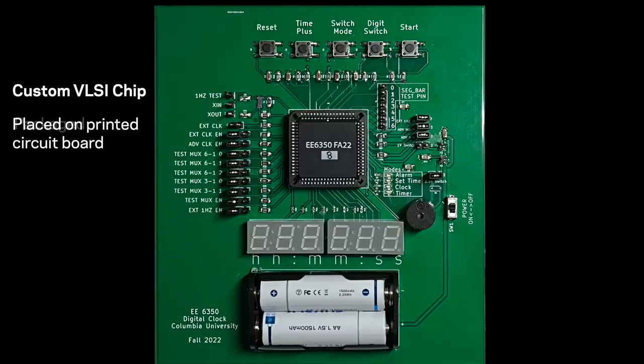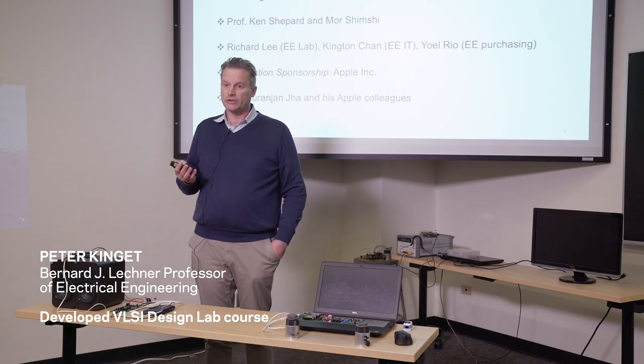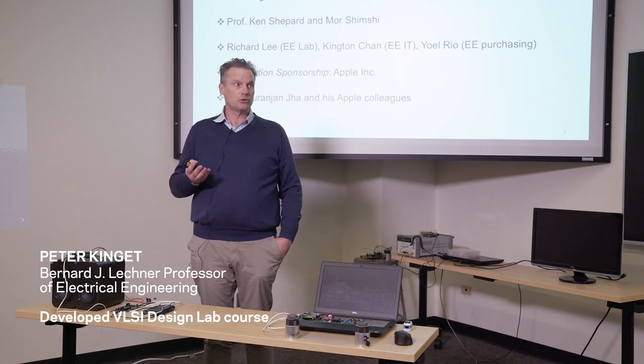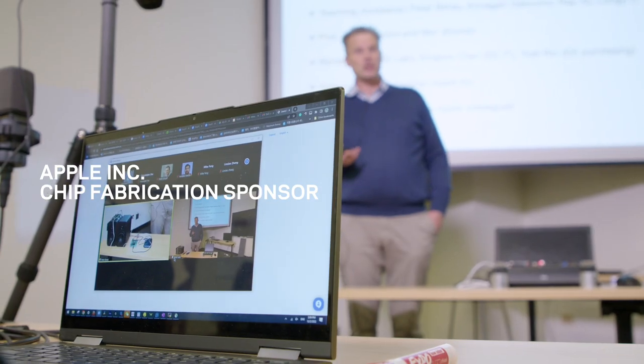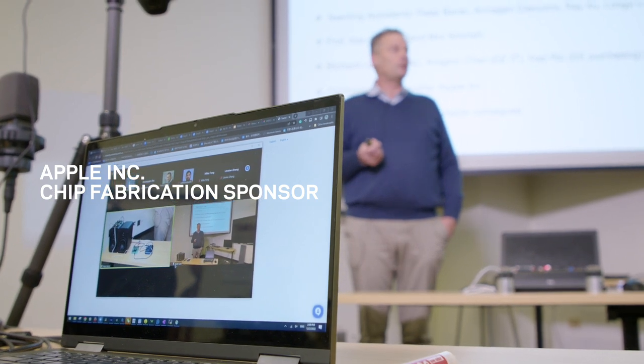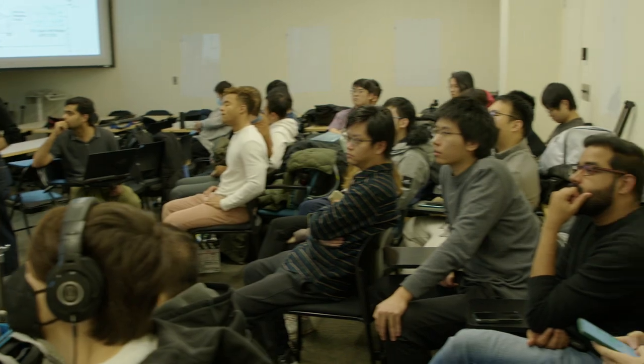We also had a lot of interactions with Apple engineers over the course of the class and also today. They will ask some questions on a Zoom meeting and so now we are ready to do the demonstrations of the various chips.